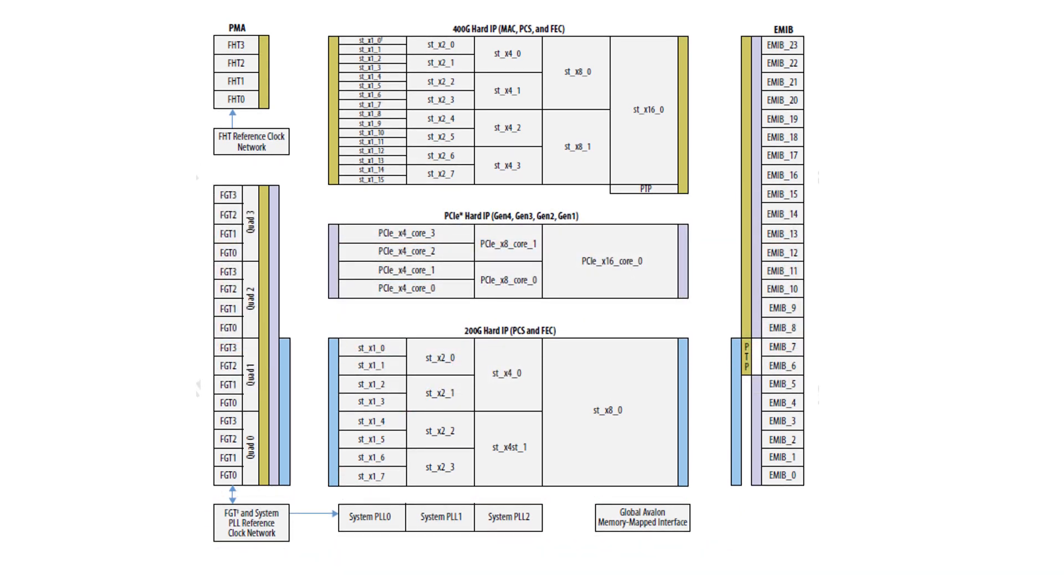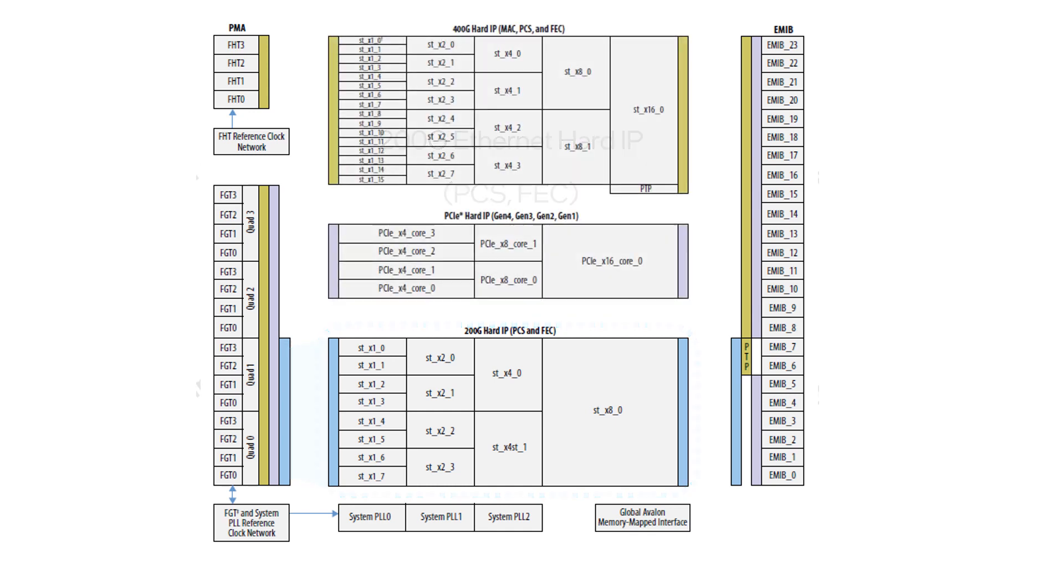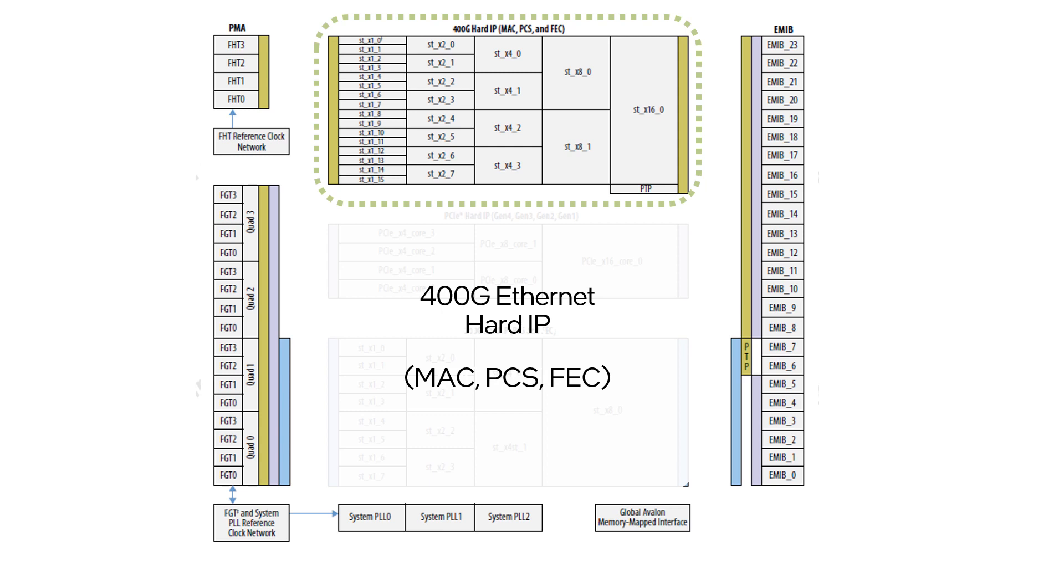In the middle are the high-end hard IPs that form the main building blocks for the F-Tile. First is the 200 Gb Ethernet hard IP which can include a PCS and an FEC. This 200 Gb hard IP connects to the 8 general-purpose transceivers of the PMA. If you need a MAC or require a bandwidth greater than 200 Gb, you can use the 400 Gb Ethernet hard IP which also has a PCS and an FEC. This Ethernet block can connect to either the 16 general-purpose transceivers or the four high-end transceivers of the PMAs.